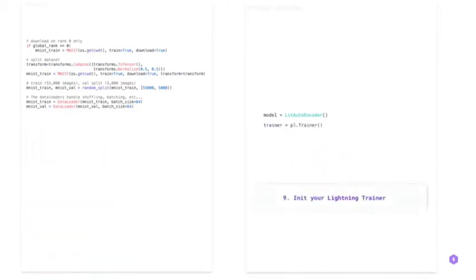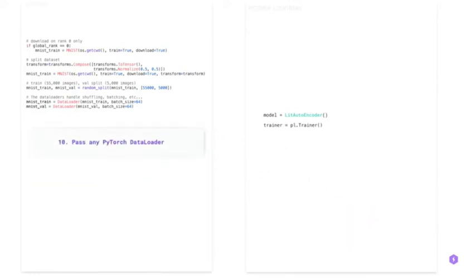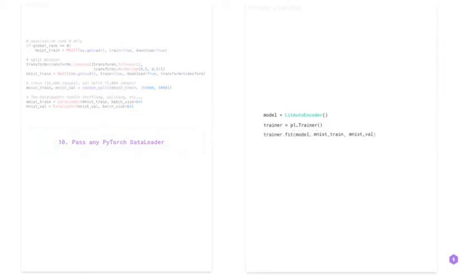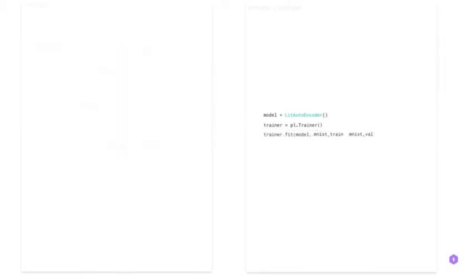You initialize the training and put data loaders into the trainer.fit. Here it has train and validation data loaders. Sometimes we also have test data loaders.